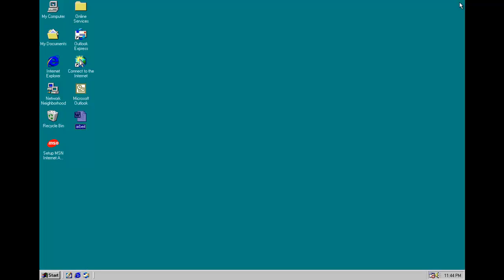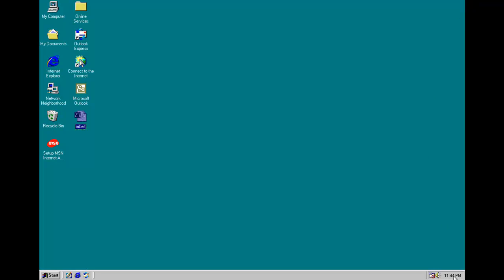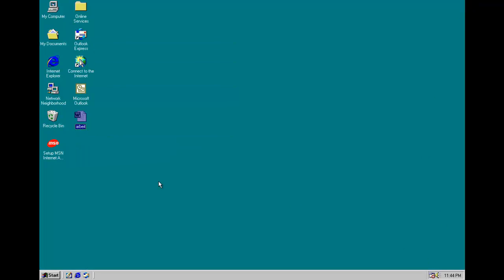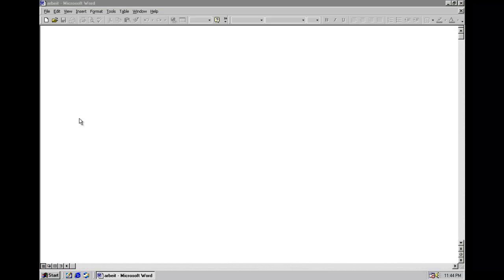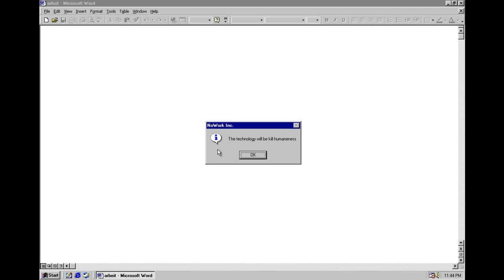Now the payload activates on October 15th and every day after that until the end of the year. When you load up a document, you get this message box. No work incorporated, the technology will be kill humaneness. Don't know what that means.